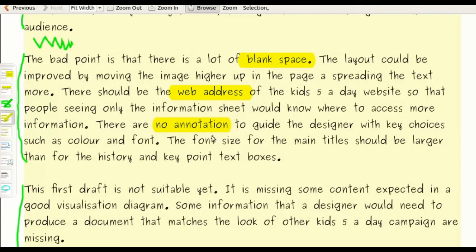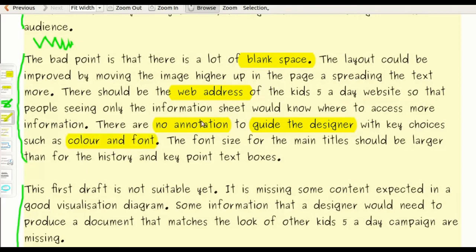When I go to the fact that there's not enough annotation to guide the designer, the designer would need to know what's the name of the font, what's the color of the text, and the fact that the font size of the main title should be larger than for the text boxes.